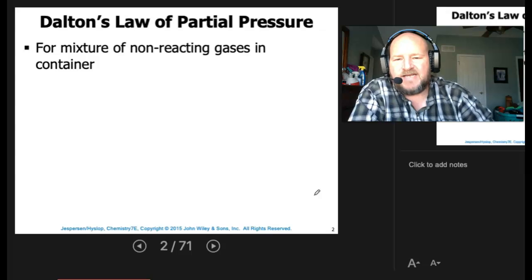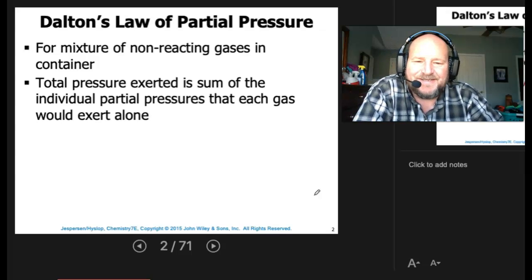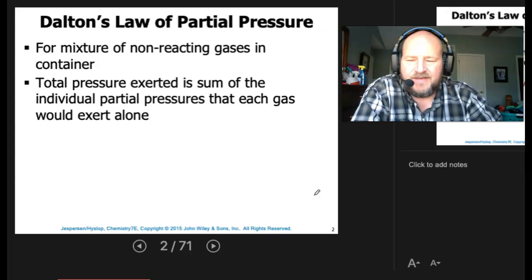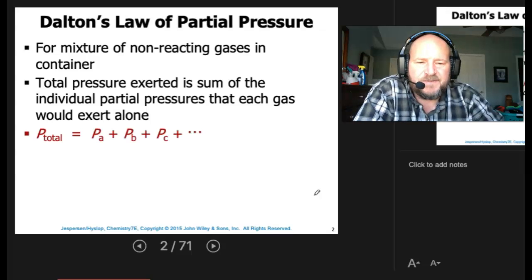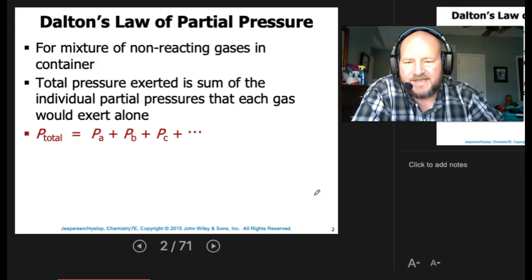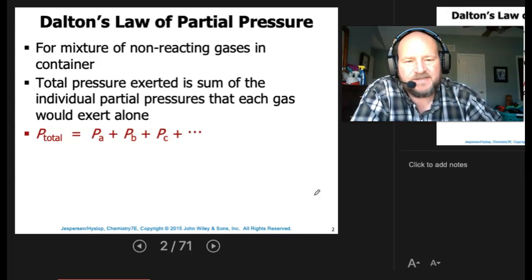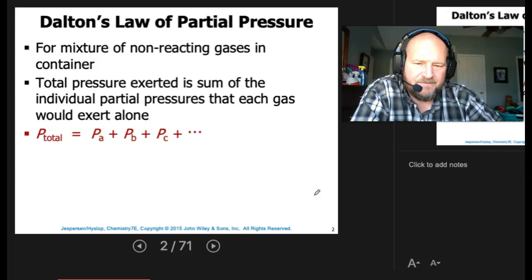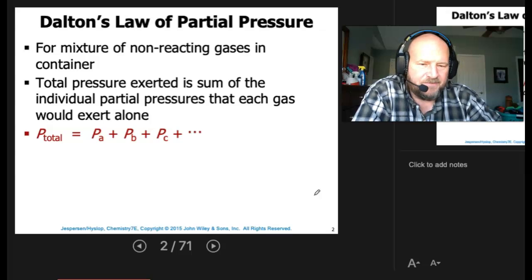For a mixture of non-reacting gases in a container, the total pressure exerted is the sum of all the individual partial pressures that each gas would exert alone. In other words, P total is simply equal to the pressure of gas A, plus the pressure of gas B, plus the pressure of gas C, and so on. However many gases you have, each one has its own individual pressure, and the total pressure in the container would be the sum of all the different gases.